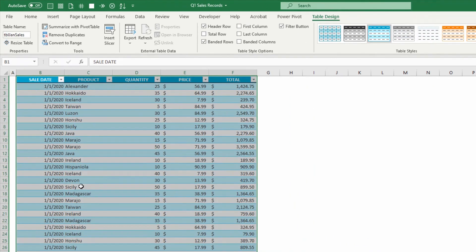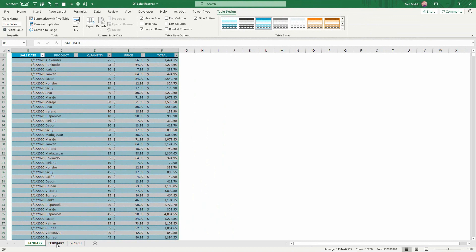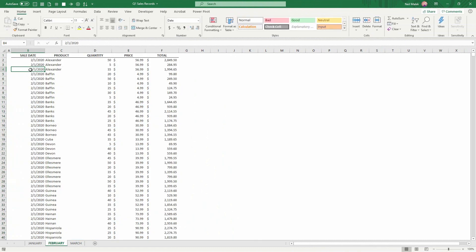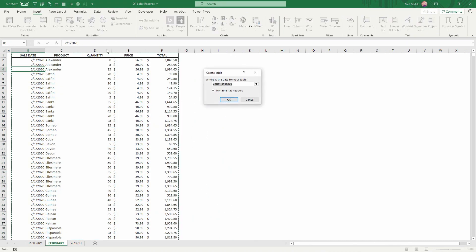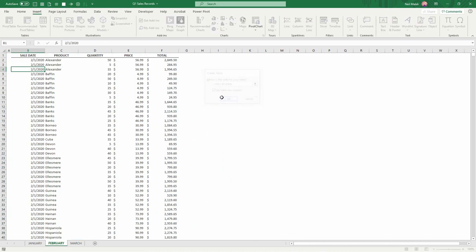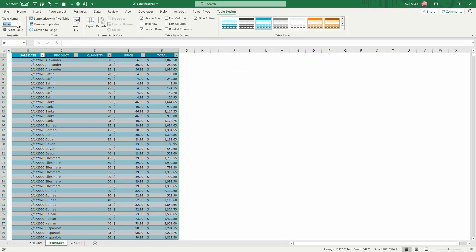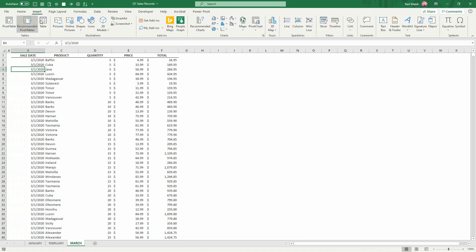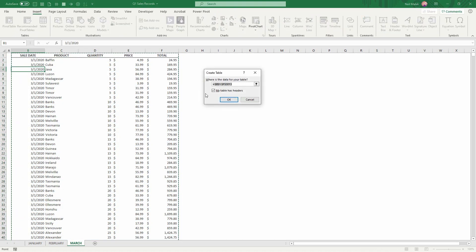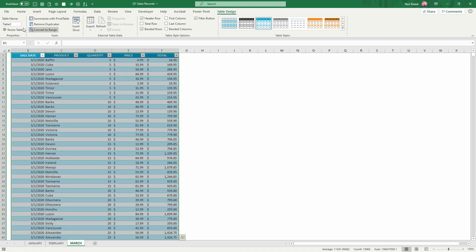And you can see what I would do for February. Click on the data, click on the Insert tab, Table, and name it TBL Feb Sales, and then finally with March, TBL MAR Sales.